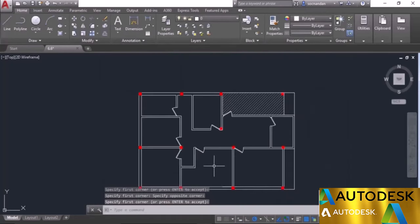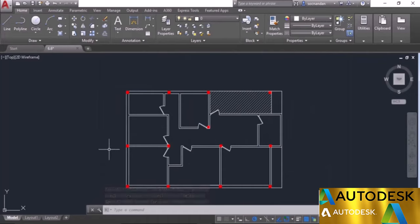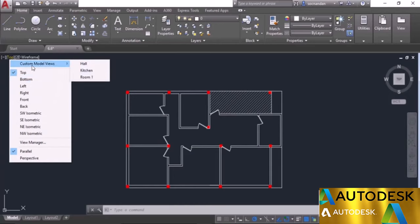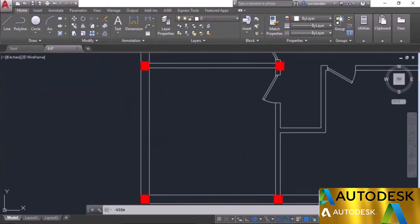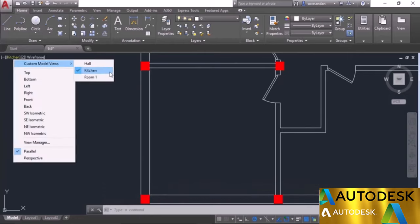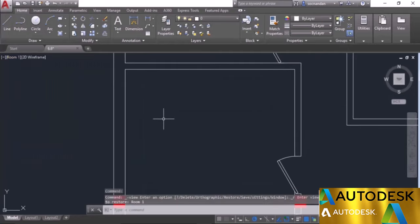To access those views, go to the view controls on the top left. Click on it to see a long list of pre-made views — these are especially helpful in the 3D workspace. For our 2D custom model views, click on the dropdown to see all views we created: hall, kitchen, and room 1. Select 'kitchen' and the drawing will zoom into that area. Select 'room 1' and it will shift there. In this way you can add as many views as you want in your drawing.